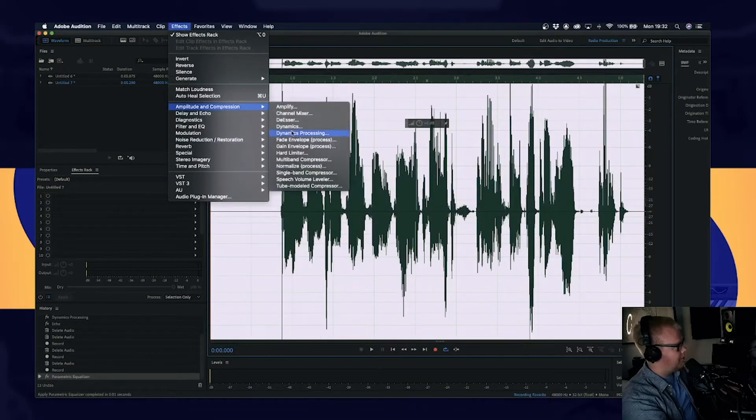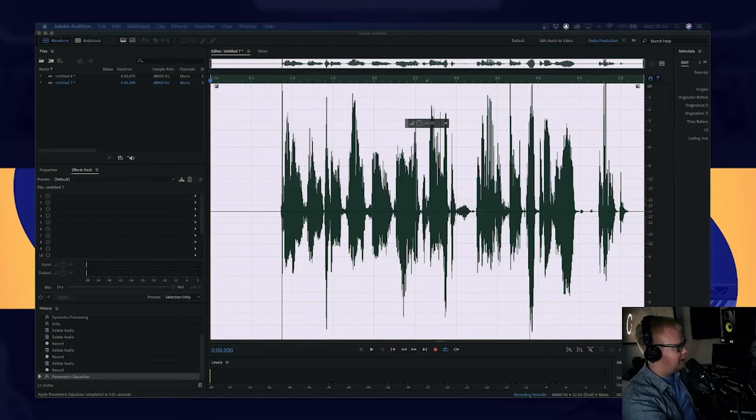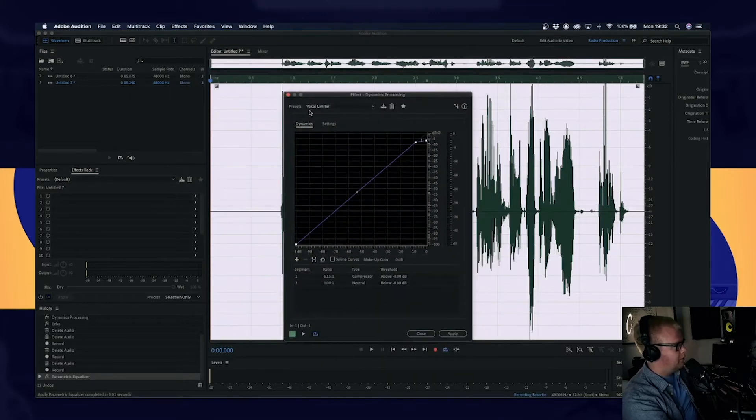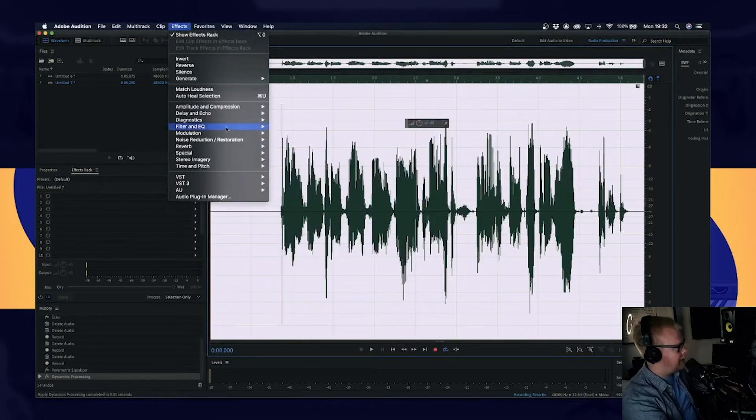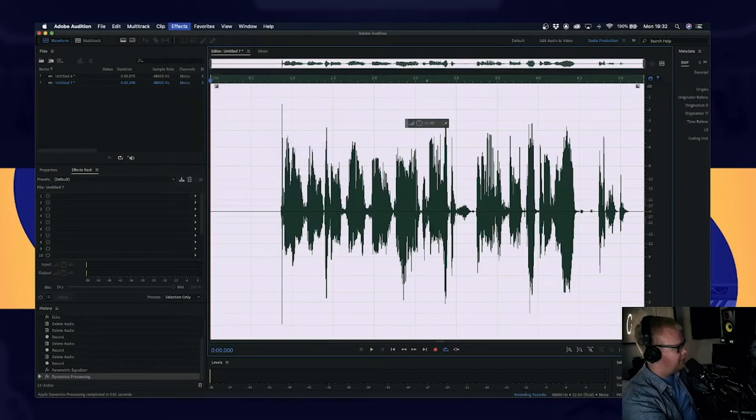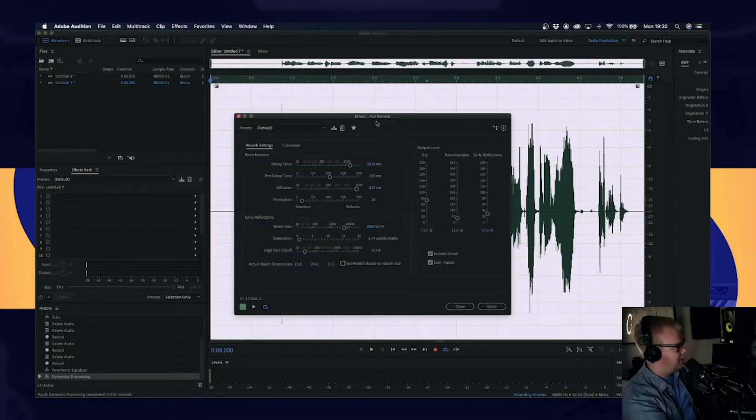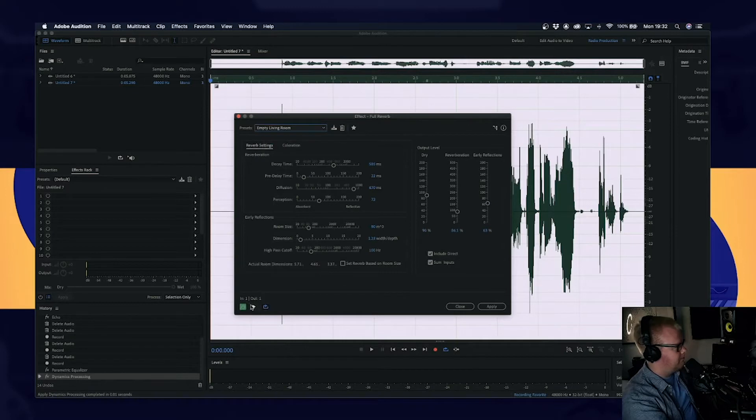And then we're going to add a bit of dynamic processing, a bit of a limiter on there. We're going to go to the vocal limiter. We're going to go to apply and say, OK, we'll do a bit of full reverb and go for empty living room.